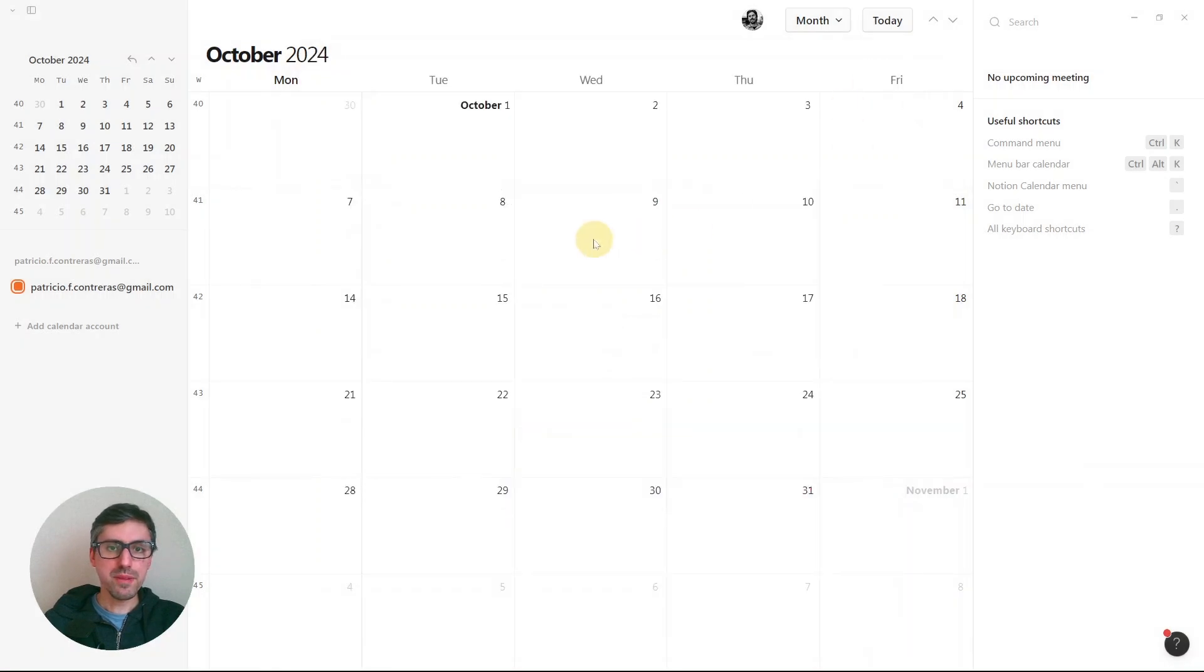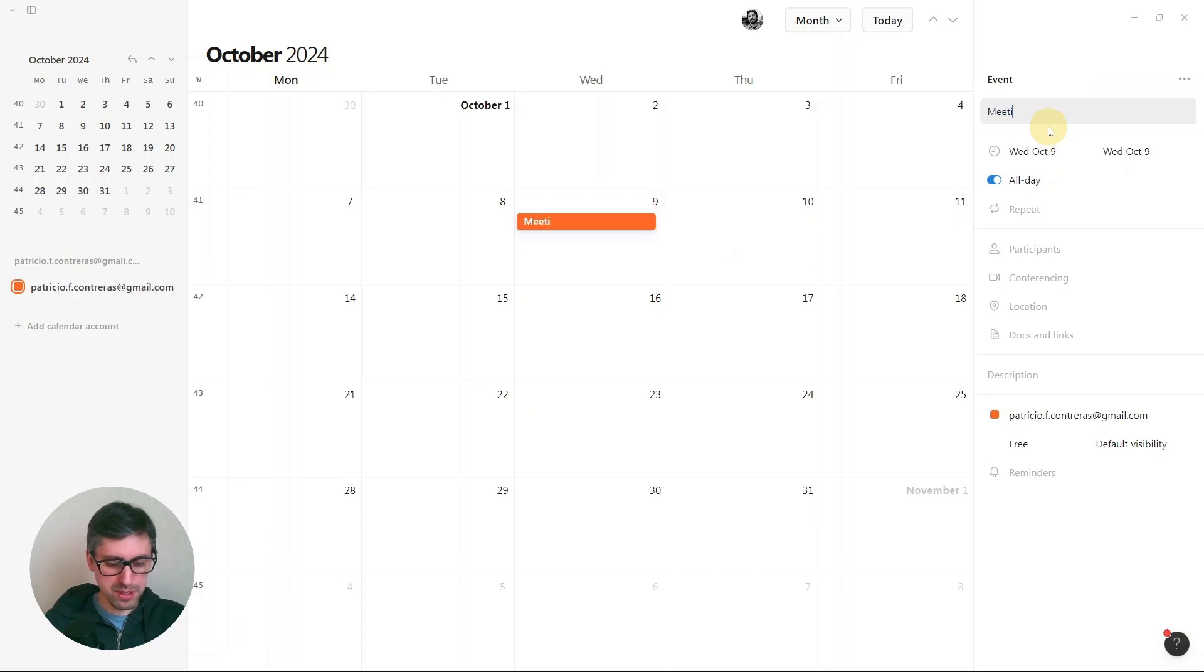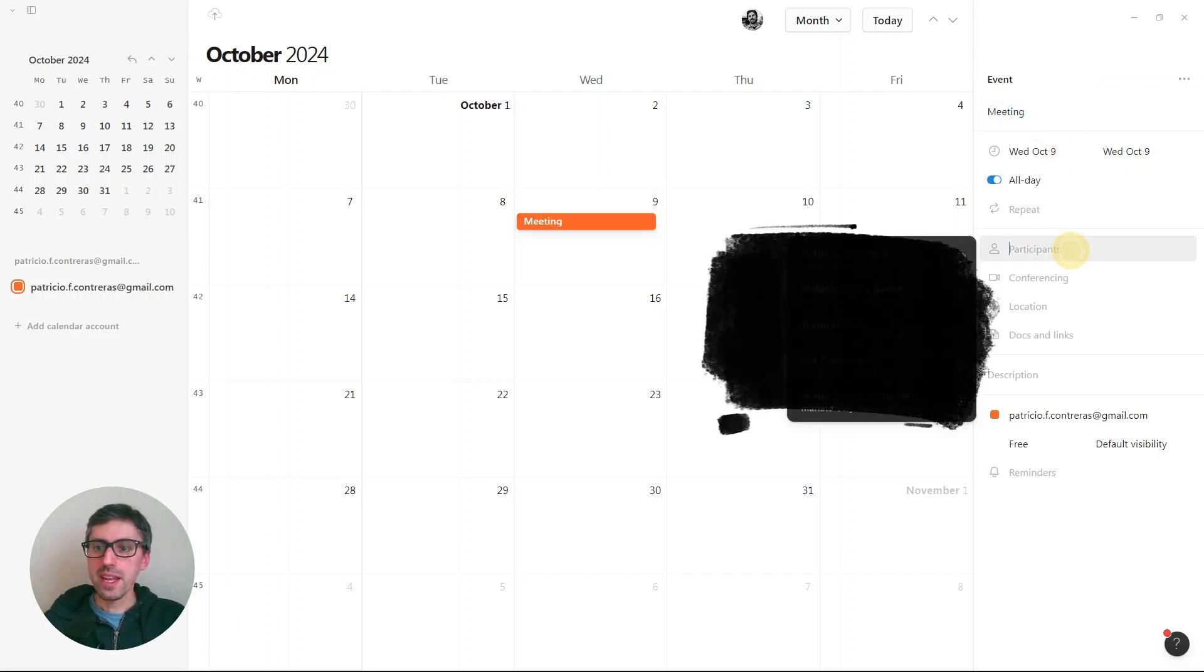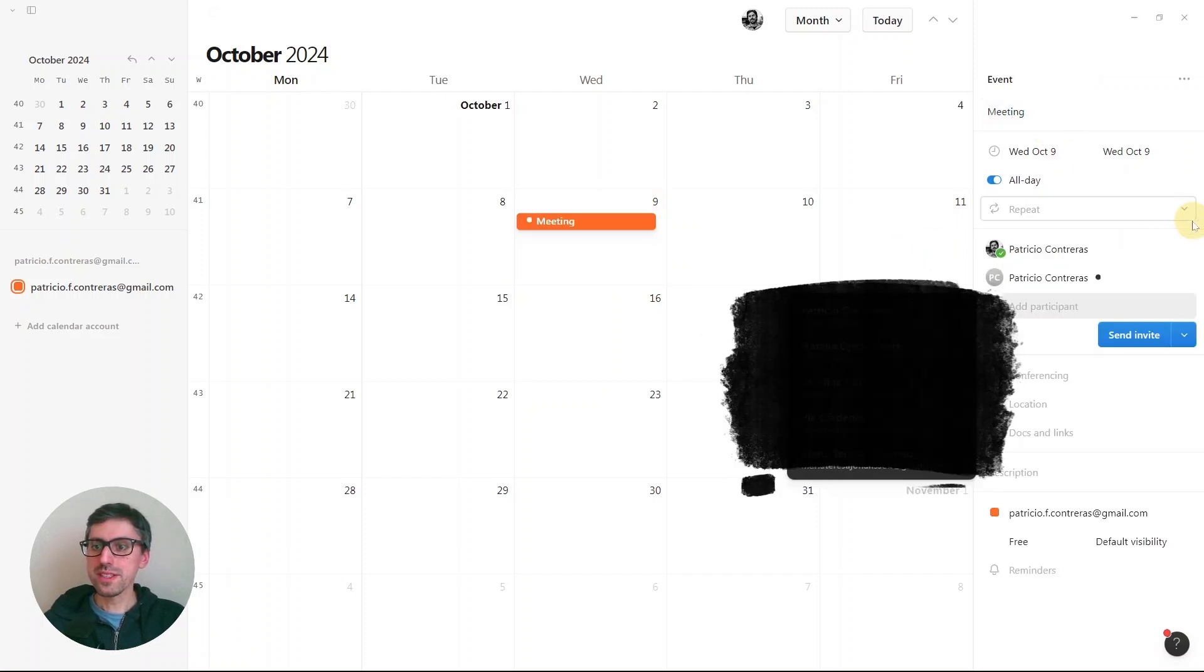Okay, so then you just create an event. I'm going to call this meeting and invite someone else.